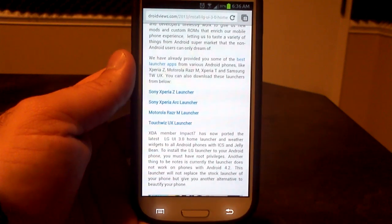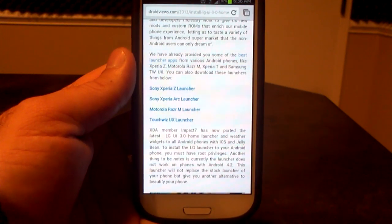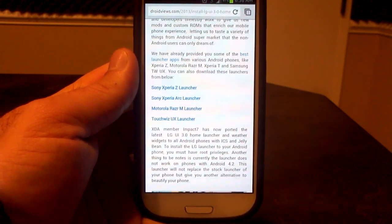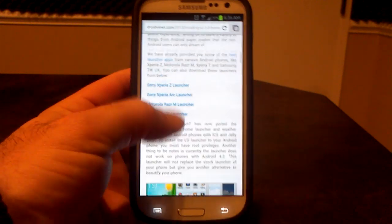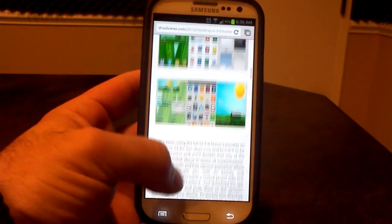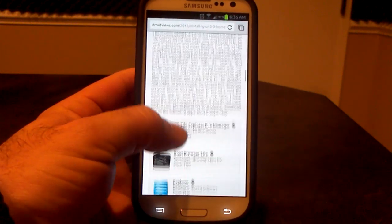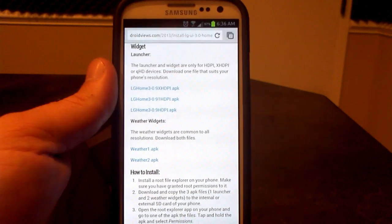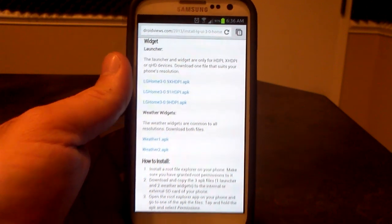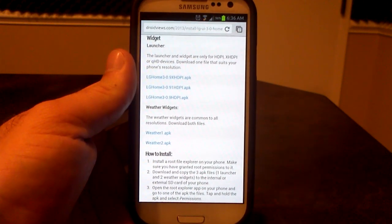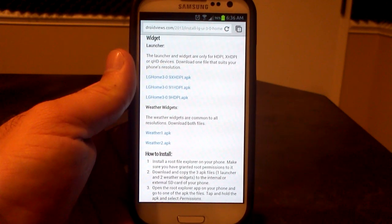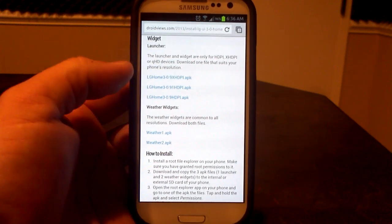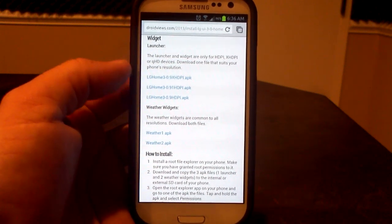These are some of the other launchers that they put out — the Xperia Z, the Xperia Arc, Motorola Razr M, and the TouchWiz UX — but I wanted to show you the LG one. So you're going to go down in the article until you get to the section where the downloads are. With the Samsung Galaxy S3, you're going to use the X-HDPI APK, which is right there.